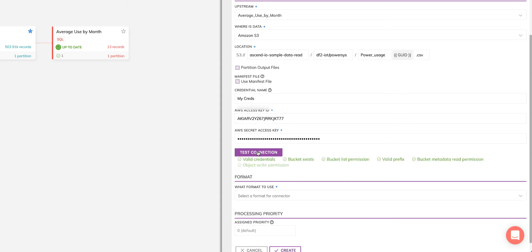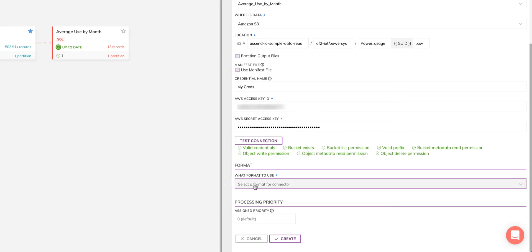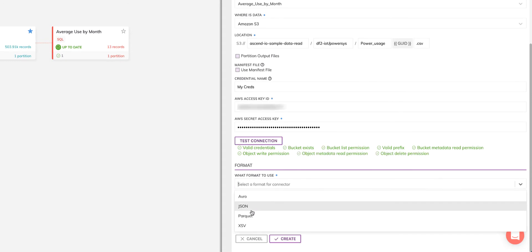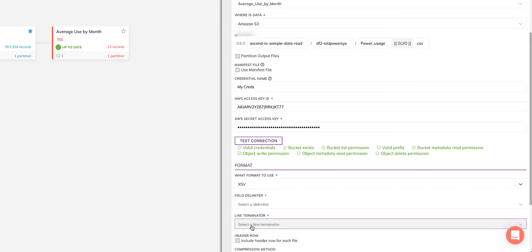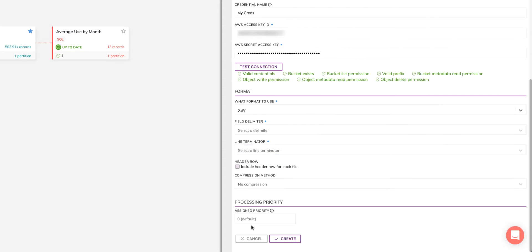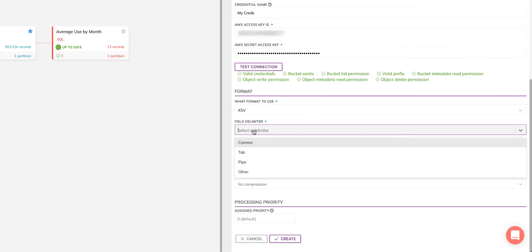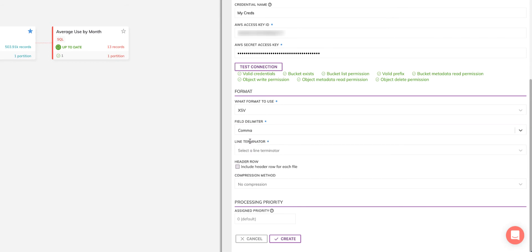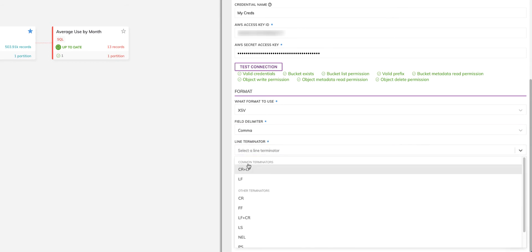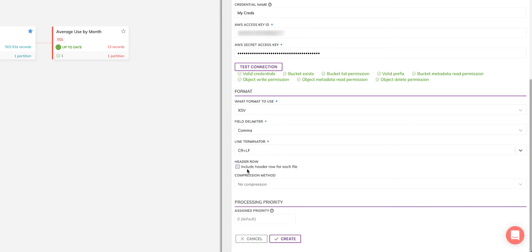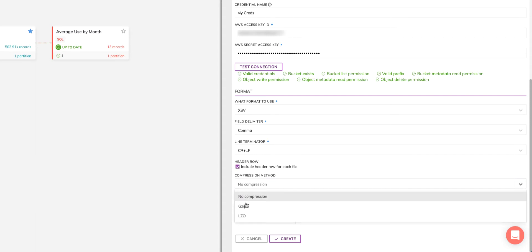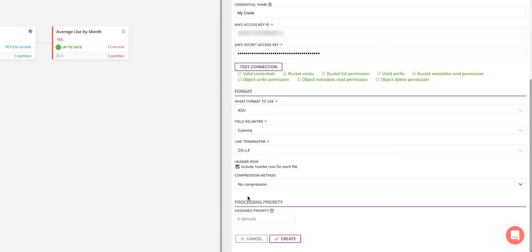Select comma as the delimiter and CRLF as the line terminator. I'll indicate that the header row contains column names. And then the last thing is I can determine or set the type of compression. I'm just going to leave it uncompressed for now. And like before, I'll leave the priority unset. I'll hit create and let ascend write the file out to S3.